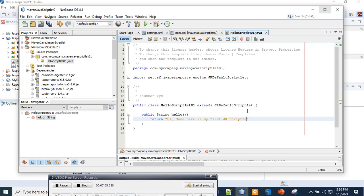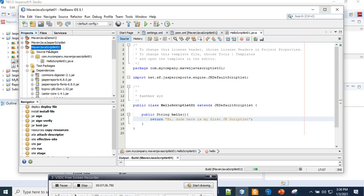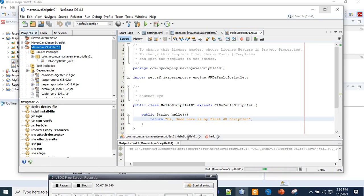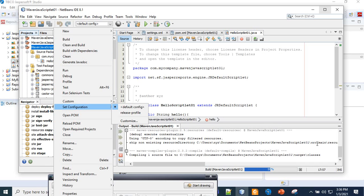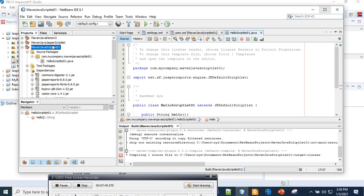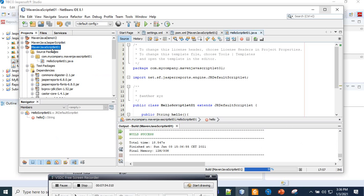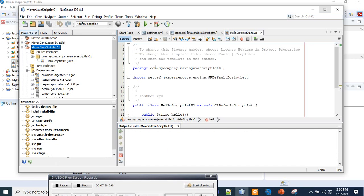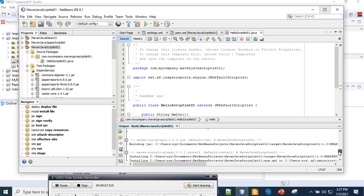We add a semicolon and save it. Now what we do is we clean the project — it is successful. Then we clean up everything and we also build with dependencies — build success. We are good to go.